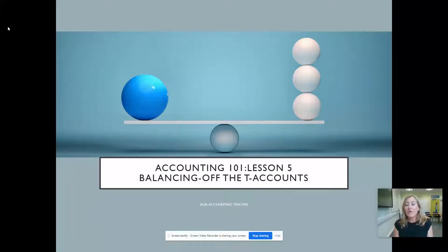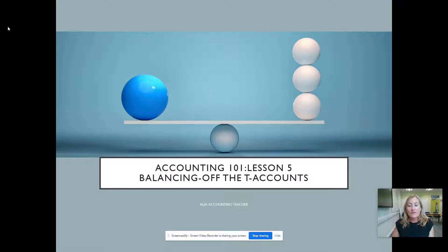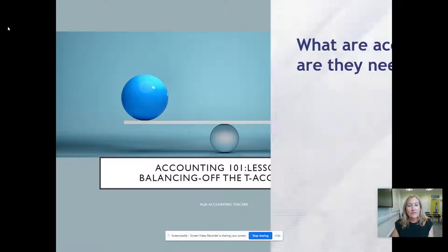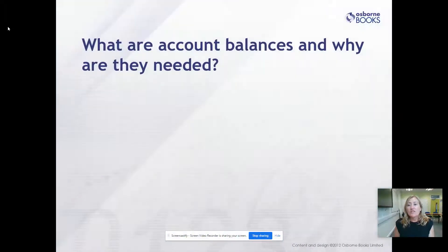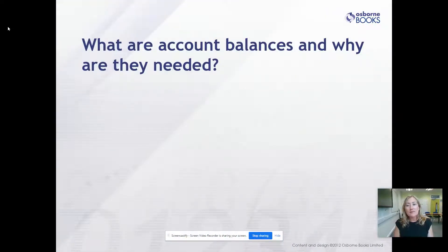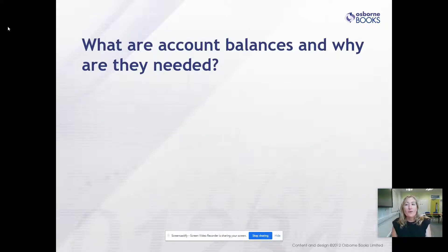Welcome to Accounting 101, Lesson 5 in the series. This one is all about balancing off the T-accounts. I should probably give credit to Osborne Books - I'm using their slides because they're quite excellent, so why reinvent the wheel?